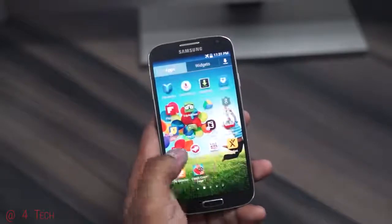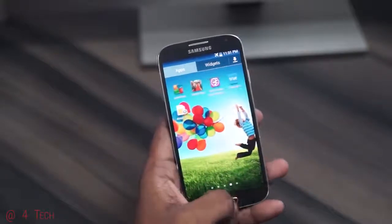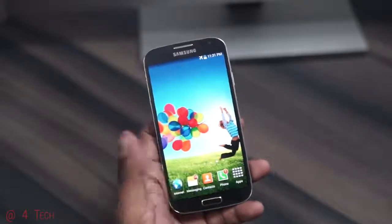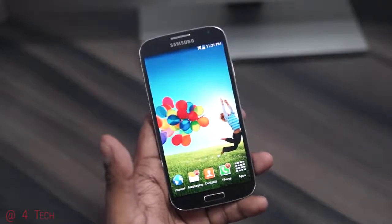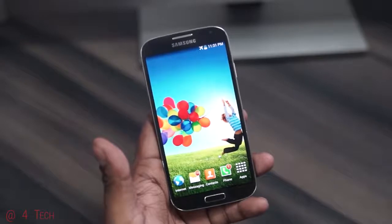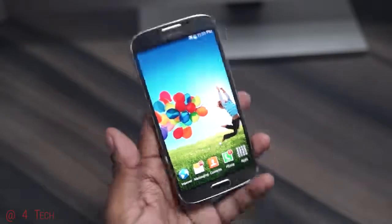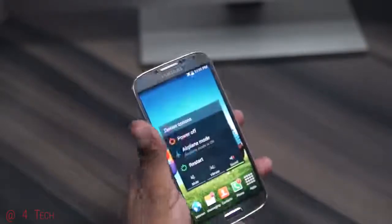Following this procedure will not cause you to lose your apps or data — they will be retained. But just to be safe, go ahead and back up your apps and data before you proceed. Once you've done that, go ahead and turn off your Galaxy S4.